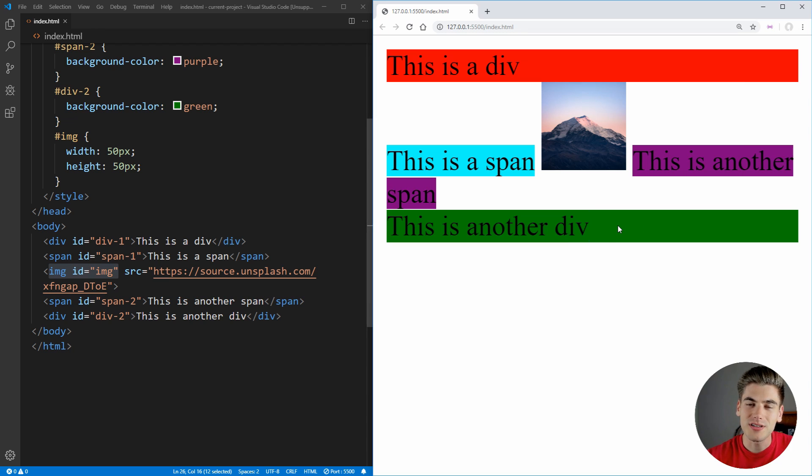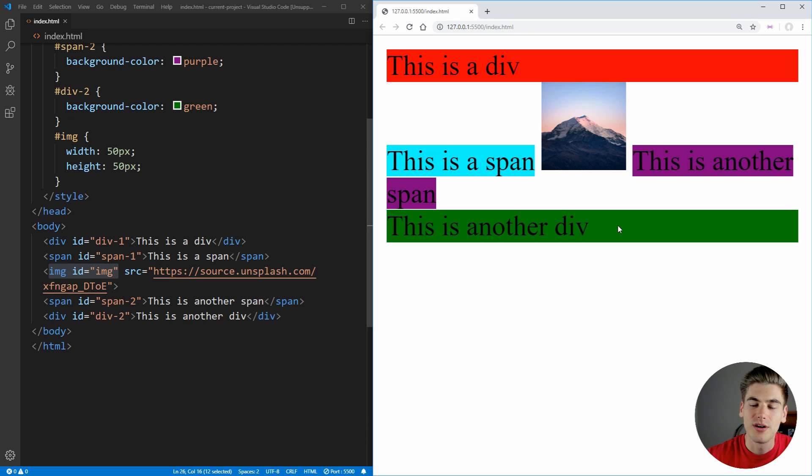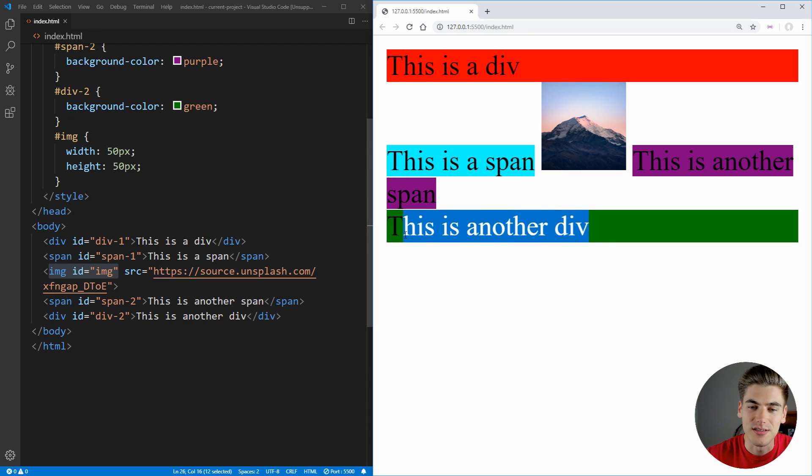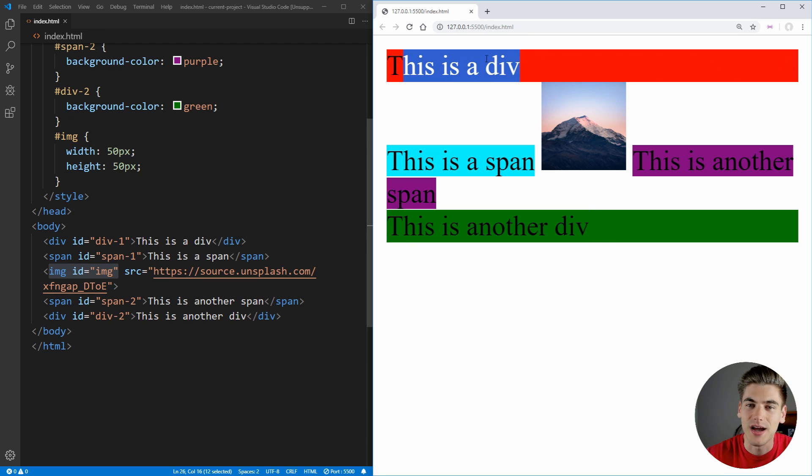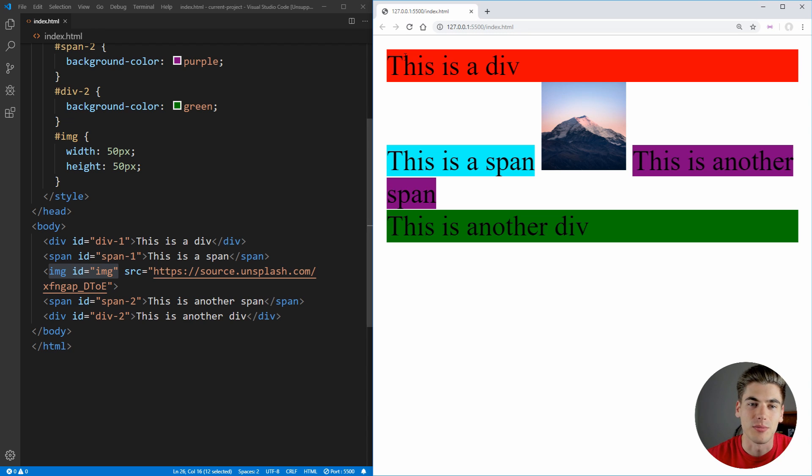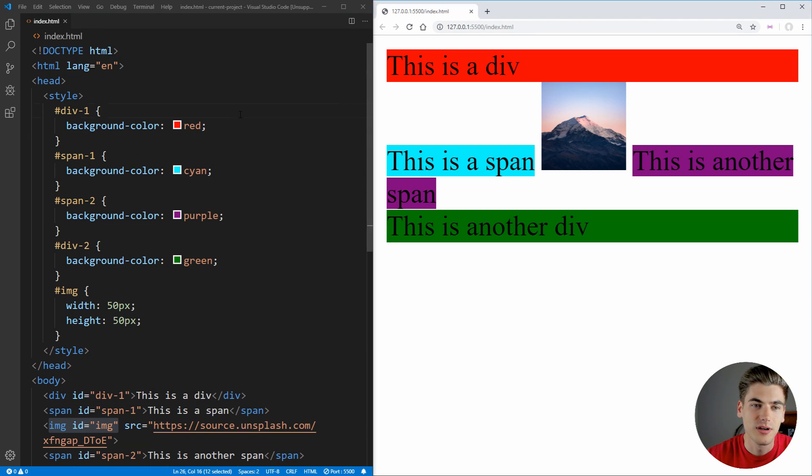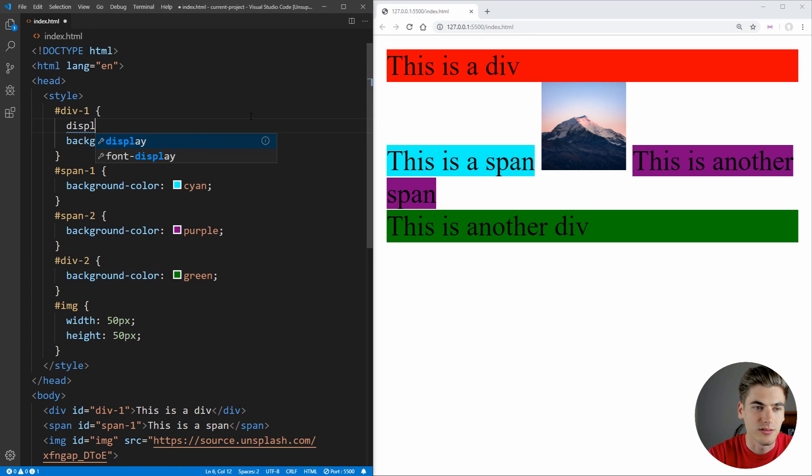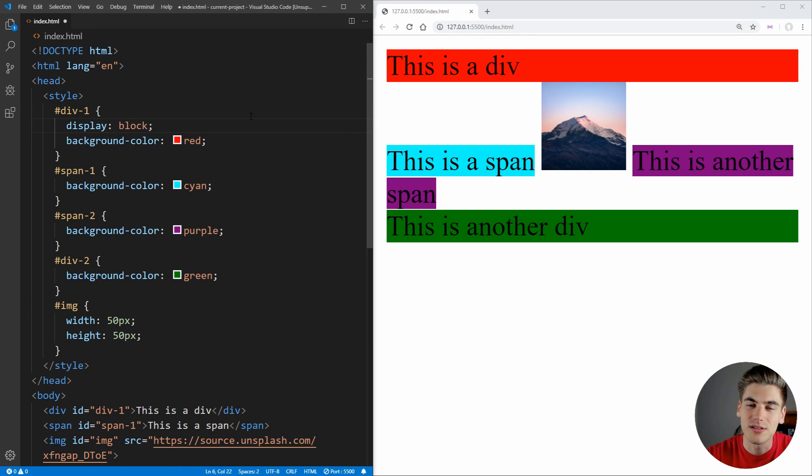As you can see, already I have three different display properties at work. The very first display property is these divs. You can see they take up the entire width of the screen and nothing else is on the same line as them. This is because these divs are display block by default. So for example, it would look like this, display of block. That is their default display property.